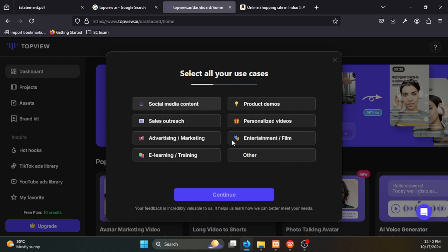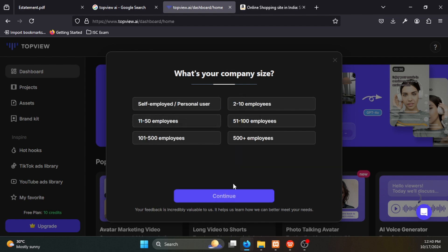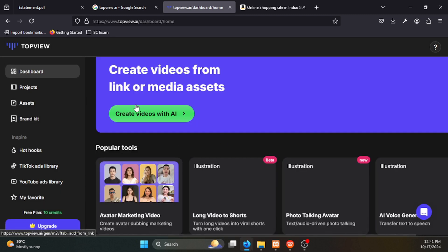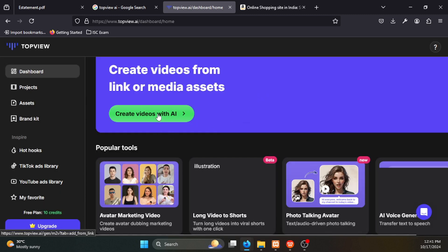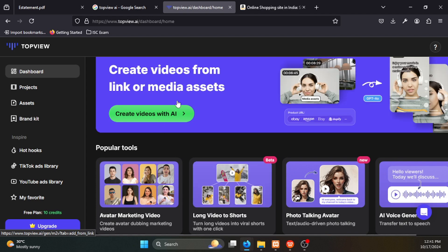We will talk about digital account and social media content. We will continue with the dashboard. This is 'create video with AI'.